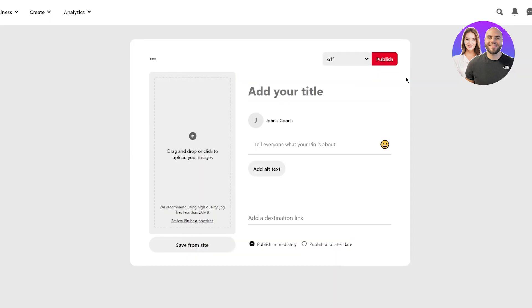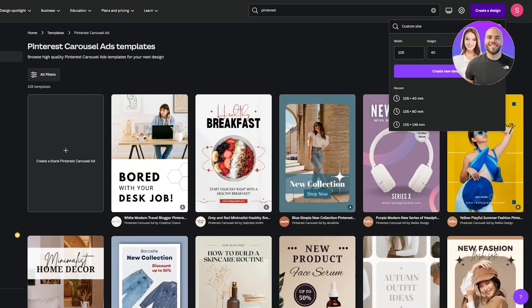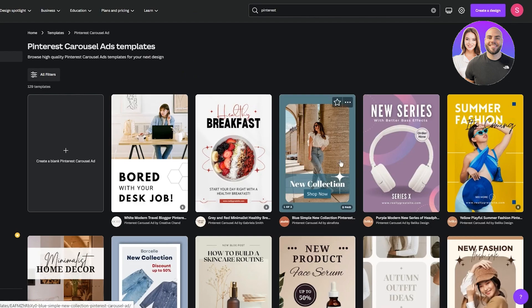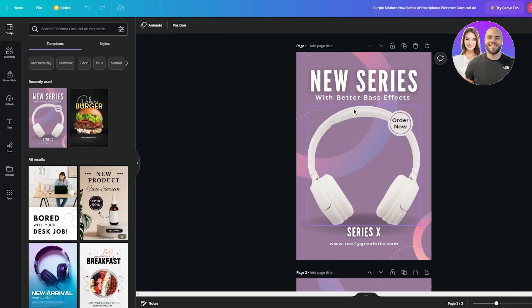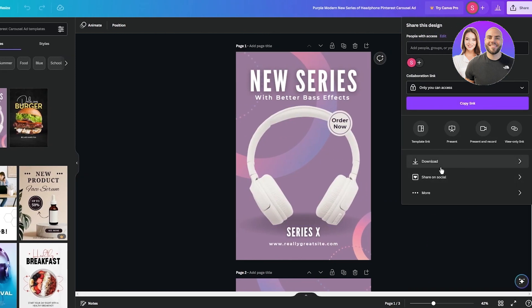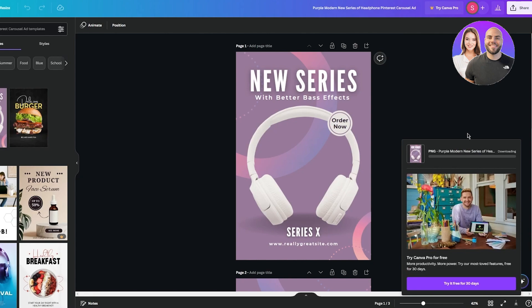A pin looks like this. Go to Canva templates and search 'Pinterest pin ads' — these are the Pinterest pin ad templates. Choose any one of them and click 'customize this template.' Create your design in Canva — for example, if you sell clothing you can add a shirt image. Once you've created the pin properly, go to download, choose the single page you want, and click download.